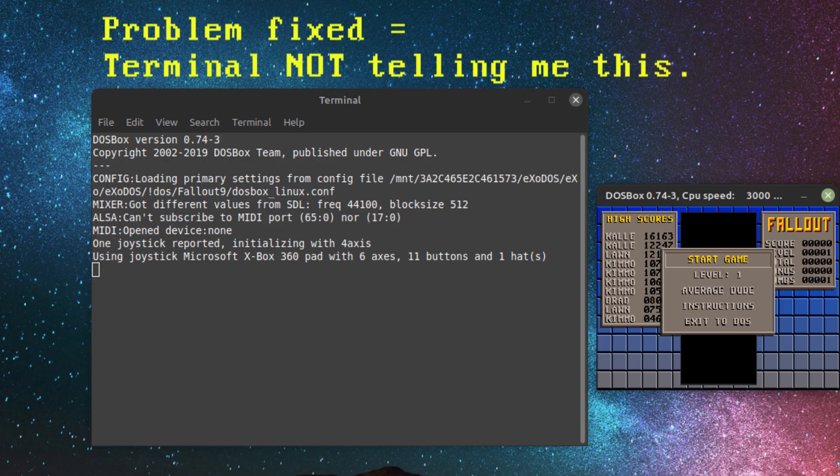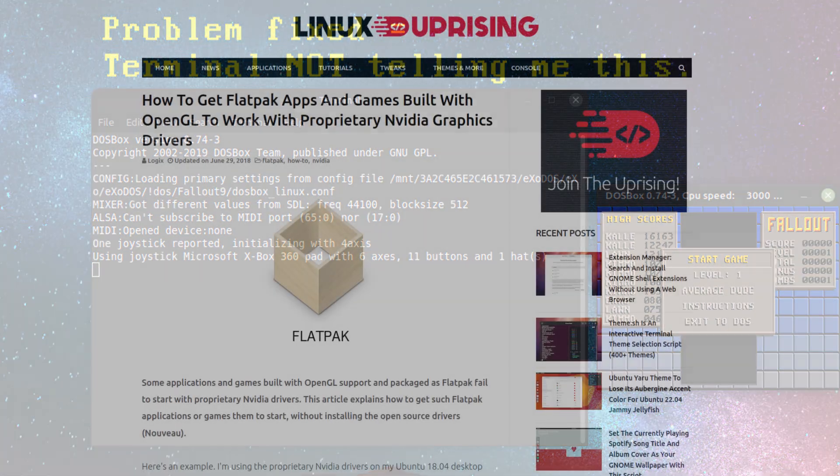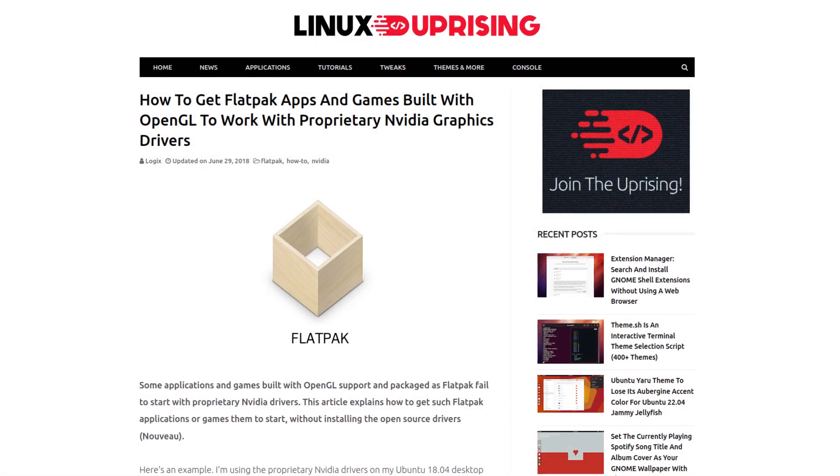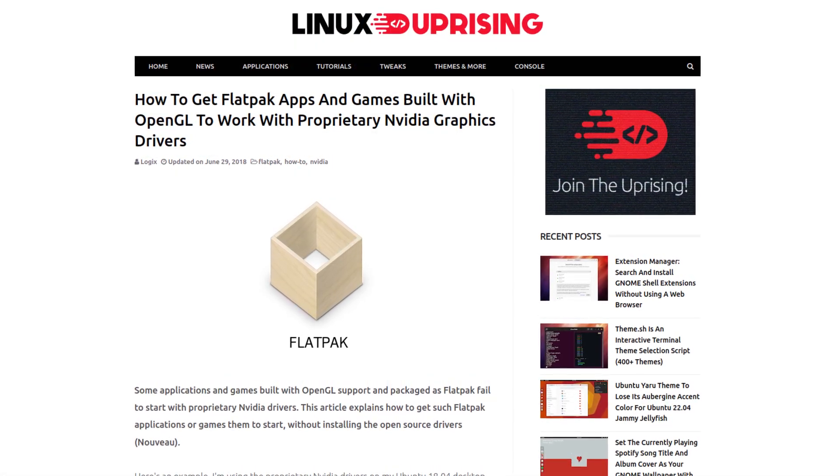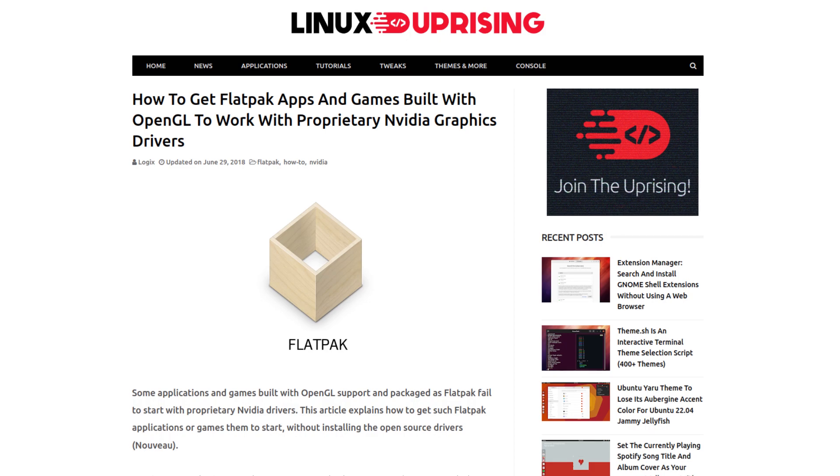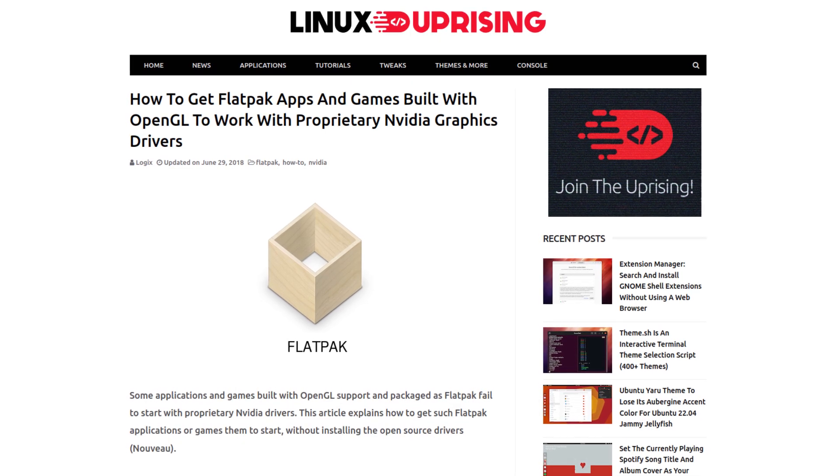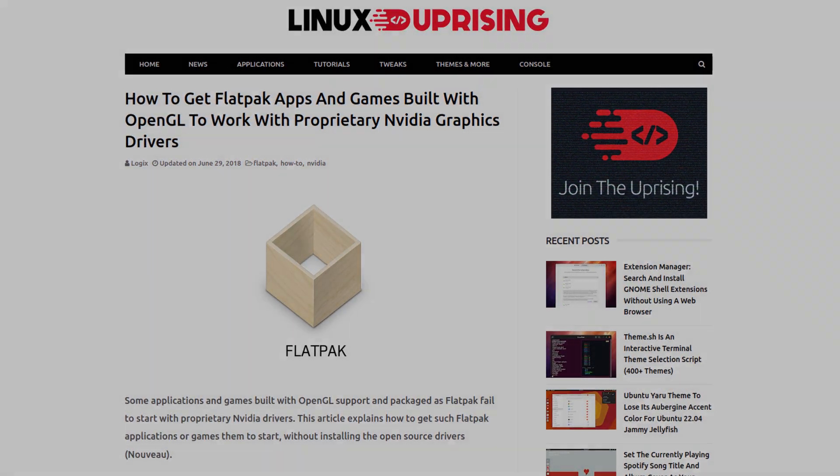Thanks to Logix over at Linux Uprising, I discovered a solution. The link to the article is in the description for those who prefer reading it instead.